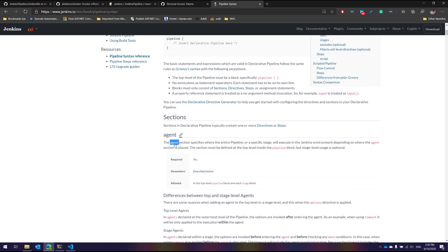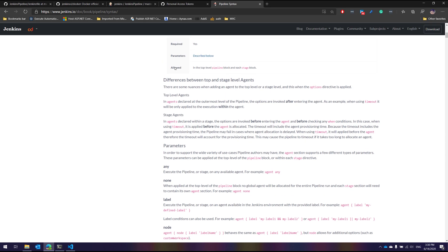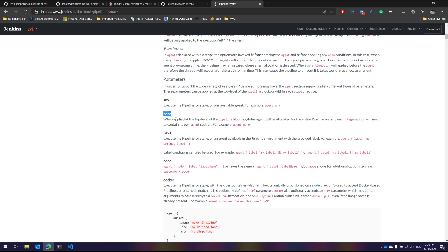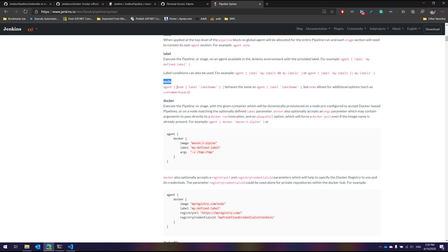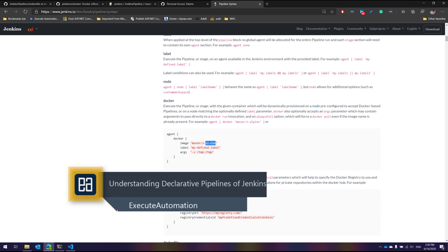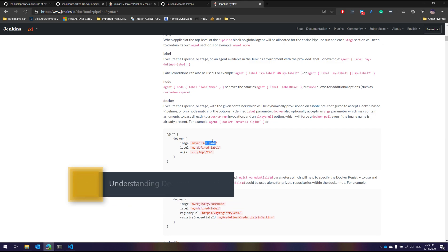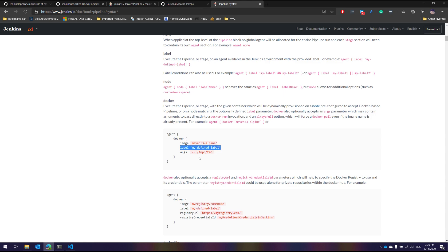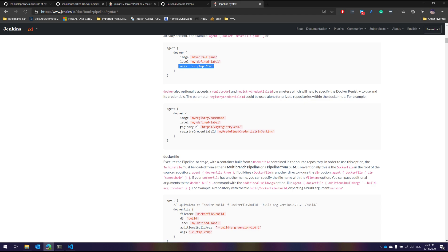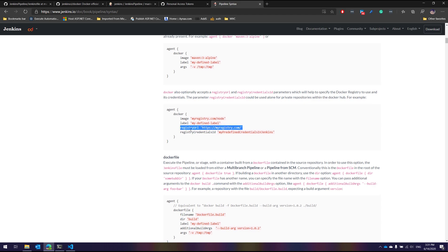Within the agent section there are many different options. 'Any' can be any agent, 'none' uses the global agent, you can label the agent, or specify a node. You can also specify a Docker image which will be automatically pulled from within Jenkins, label it as LTS or latest, pass arguments for running that image, and specify the registry URL — whether it's hub.docker.com, your company's Docker registry, or a private registry.